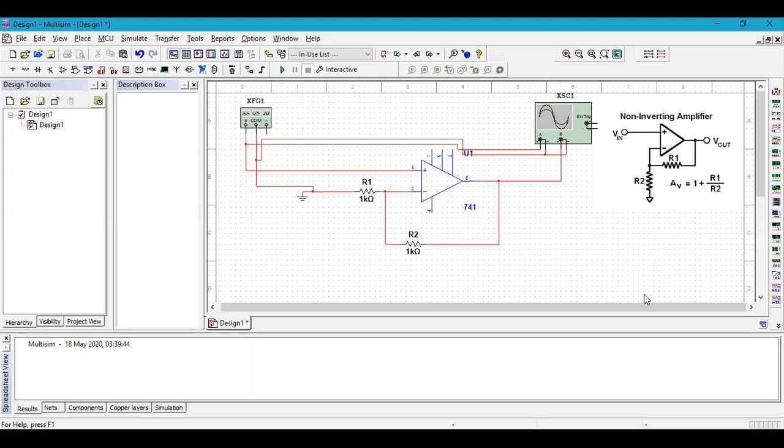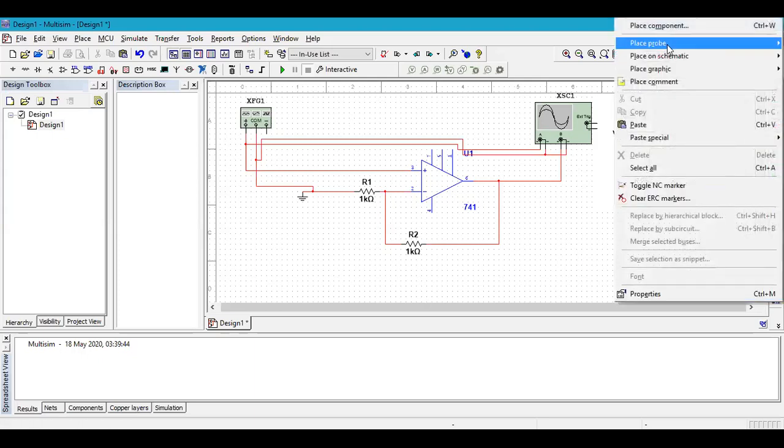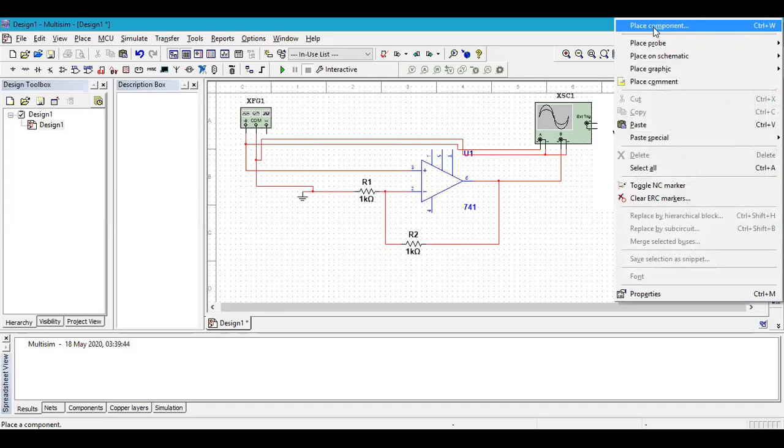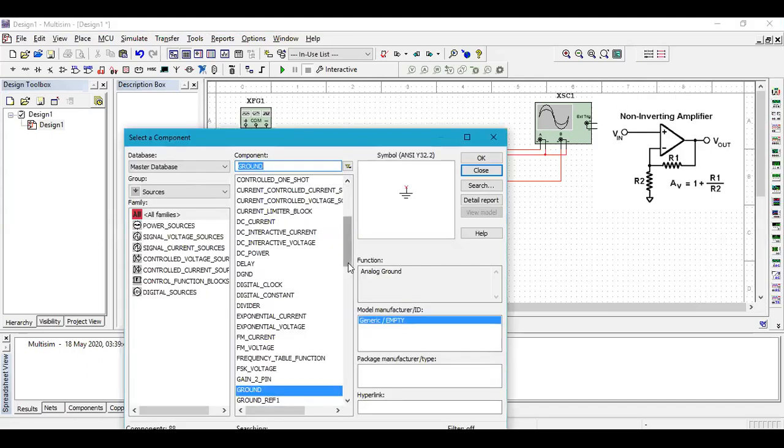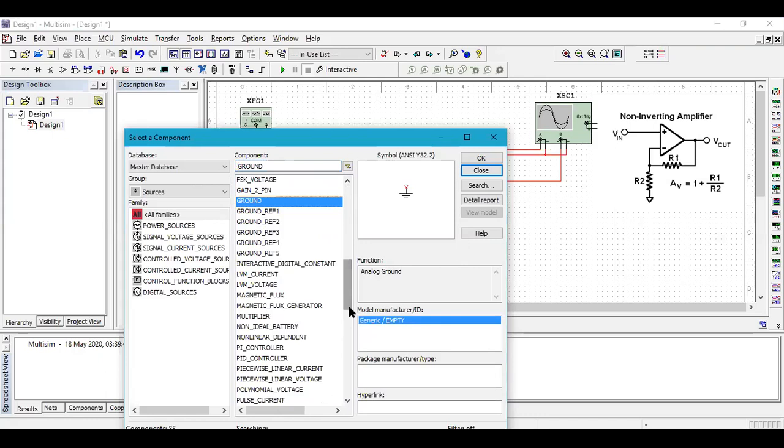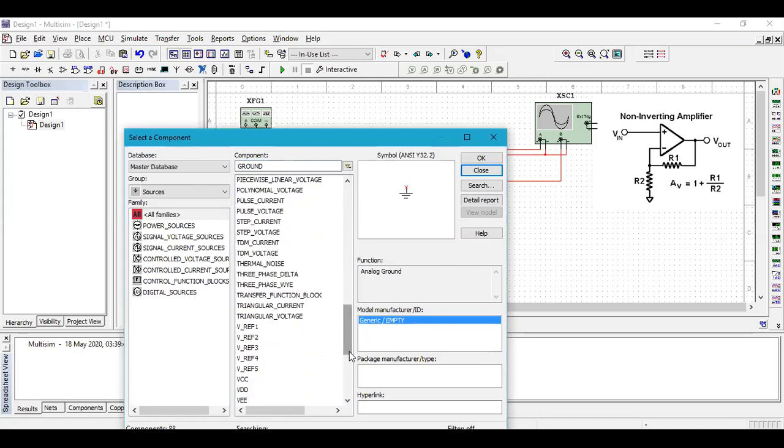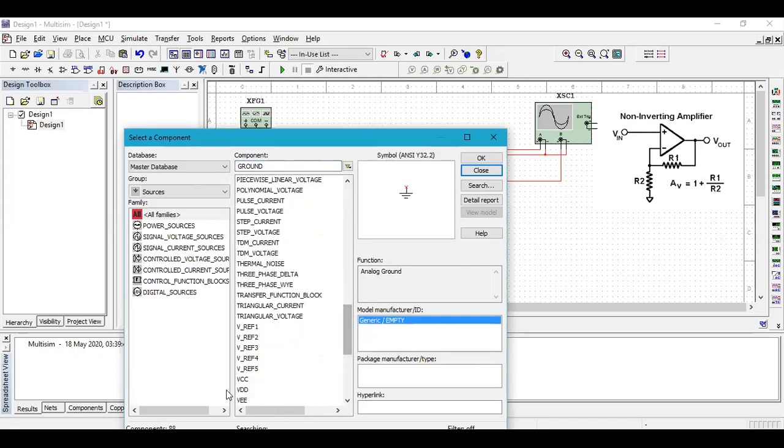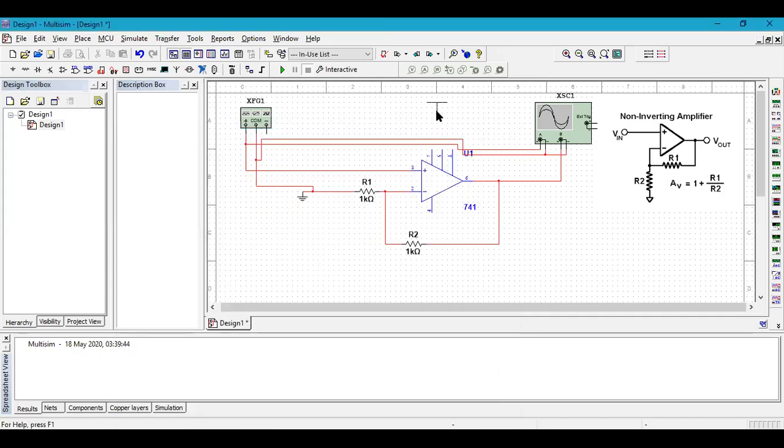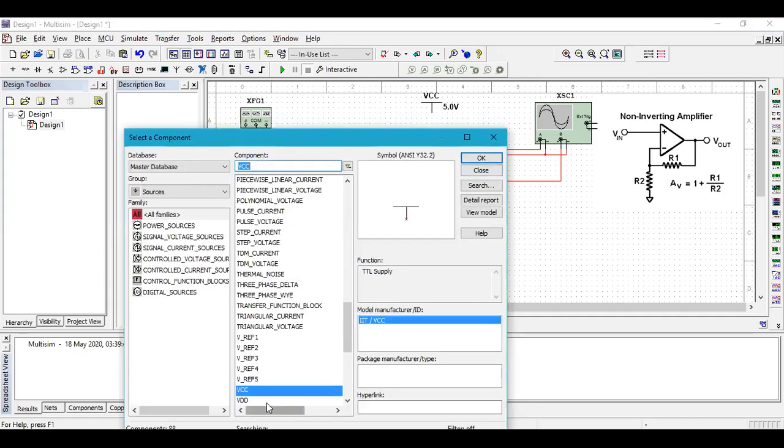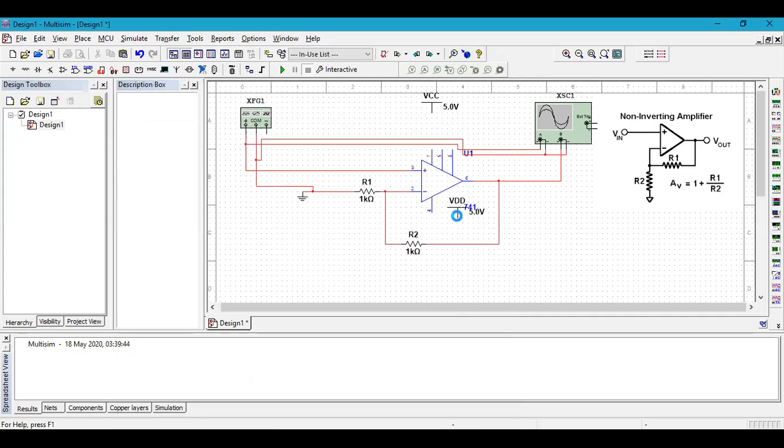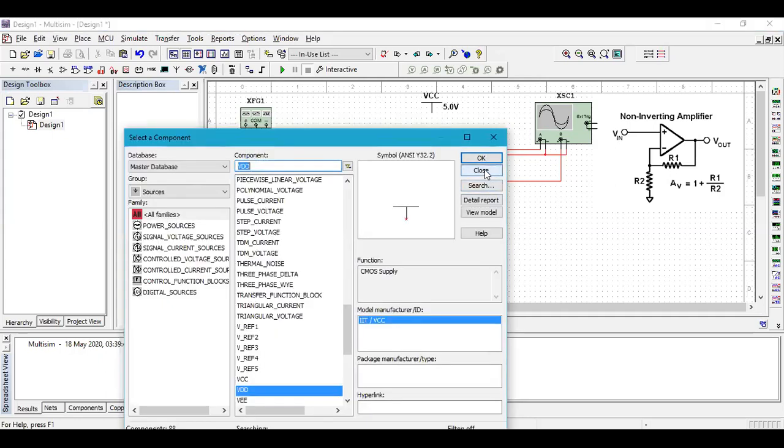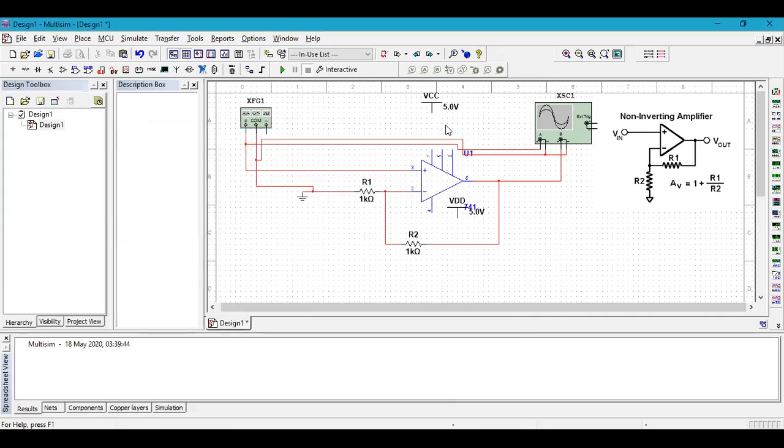Now again, go to place component, go to sources, scroll downwards. You'll see VCC. Click OK. Place VCC around here. You need VDD as well, so click OK. Place VDD somewhere around here. We don't require any more components, so just close this part. Now VCC is connected to pin number seven of the op amp and VDD is connected to pin number four. I hope we are done with this connection.